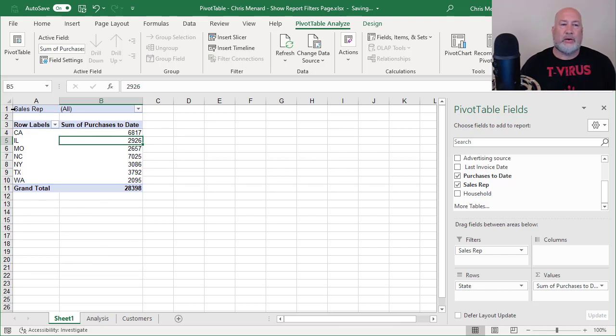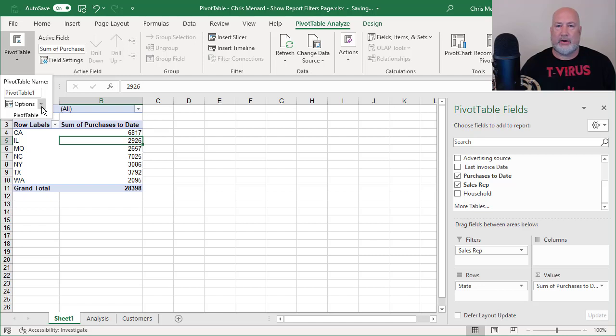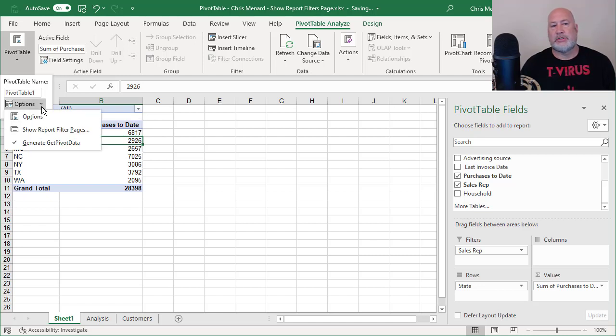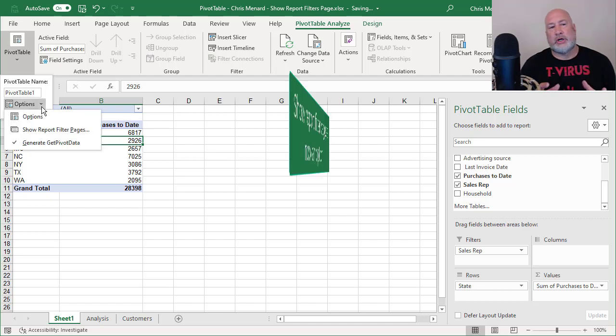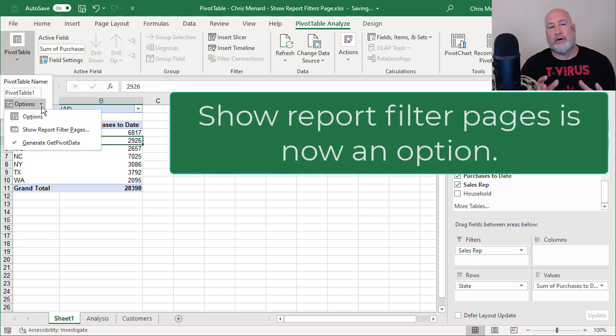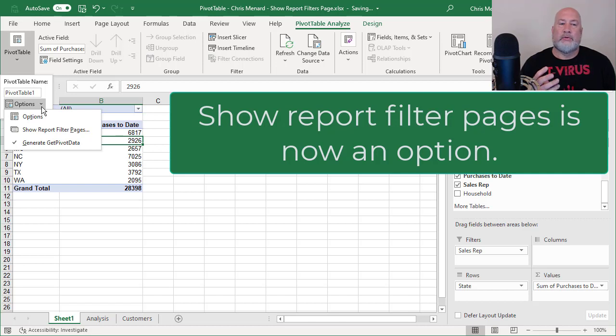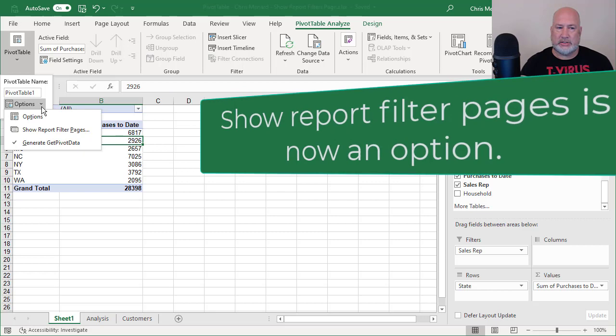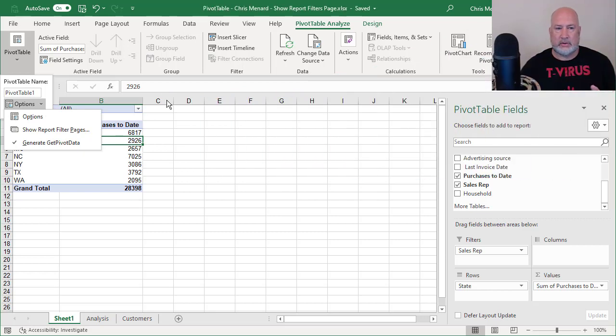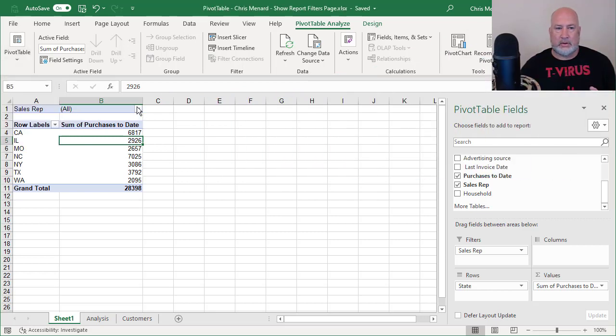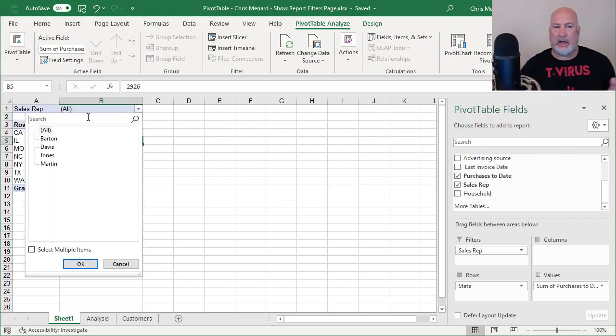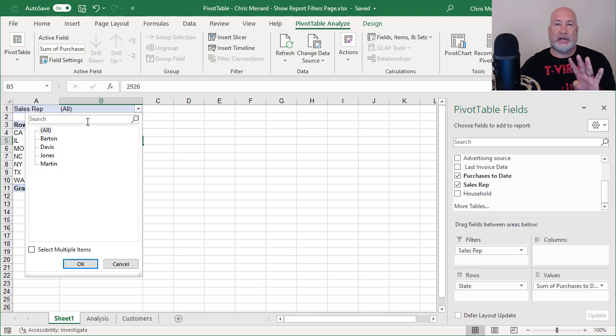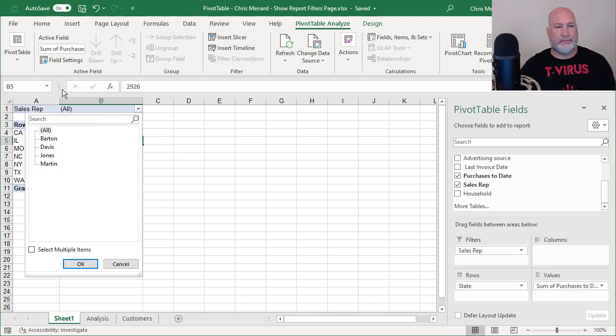Now, when I go to pivot table, hit the arrow next to options, show report filter pages is available. Before I click it, I want to point out at the bottom, I have three worksheets. I have four reps. So when I click that, I should get four new worksheets automatically.